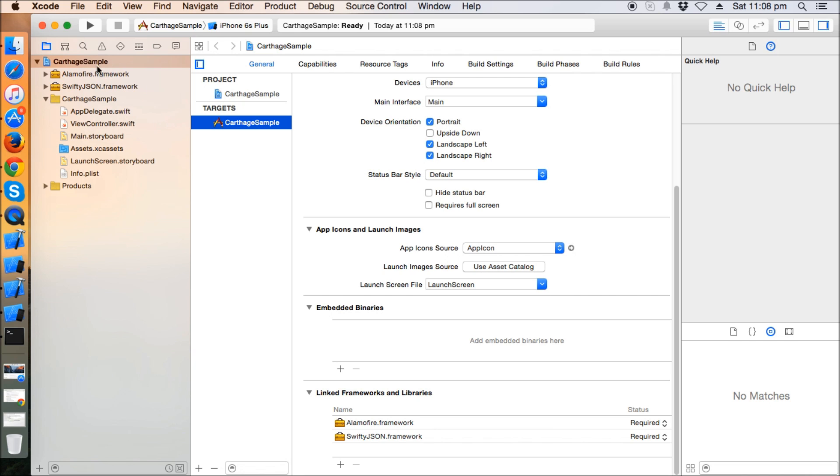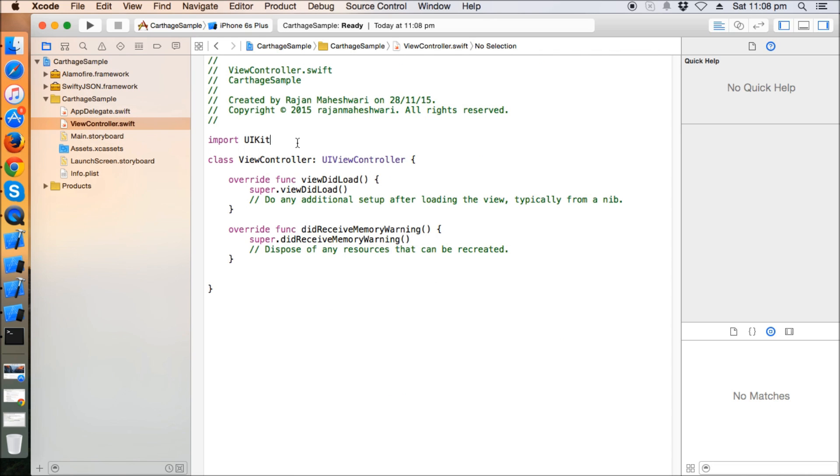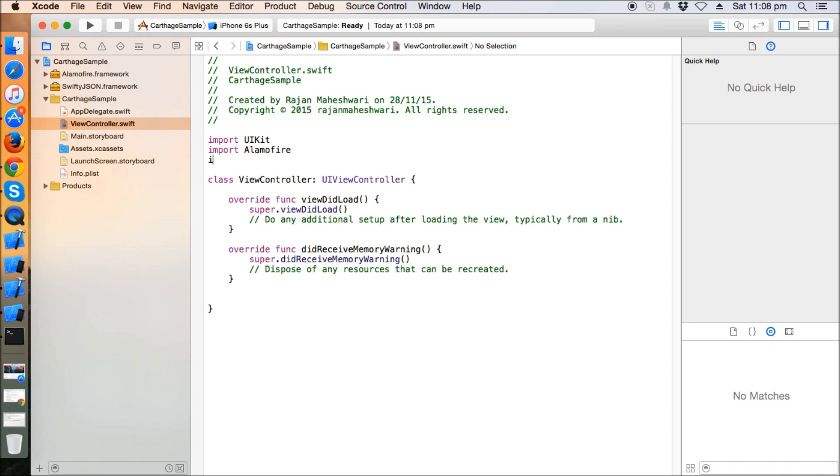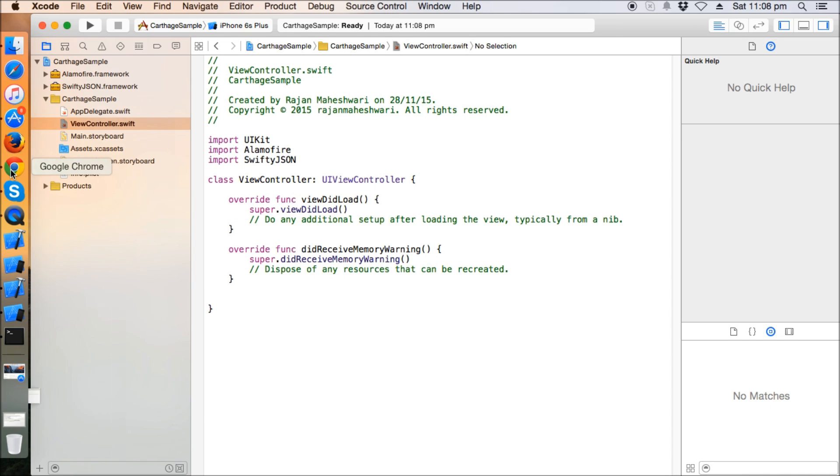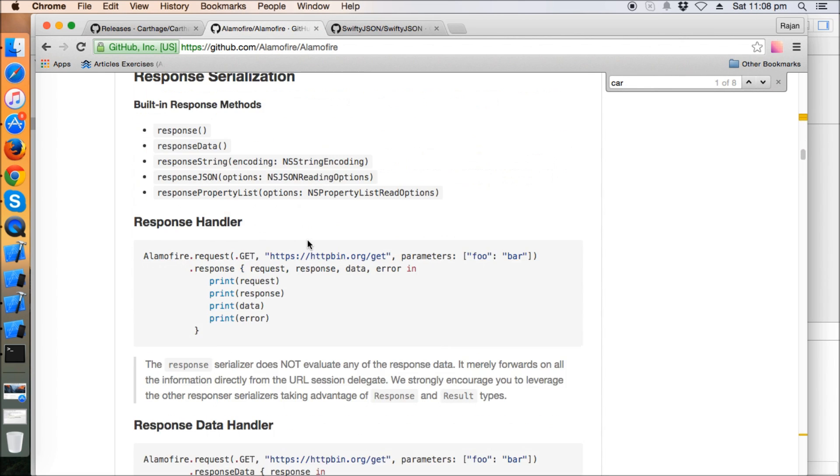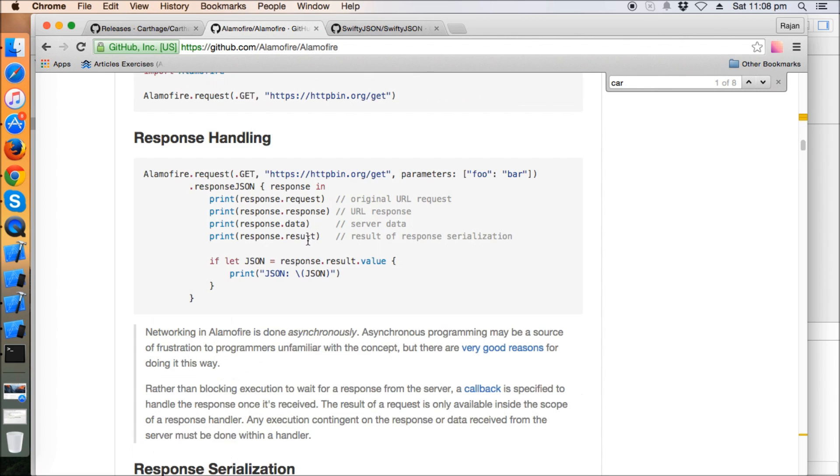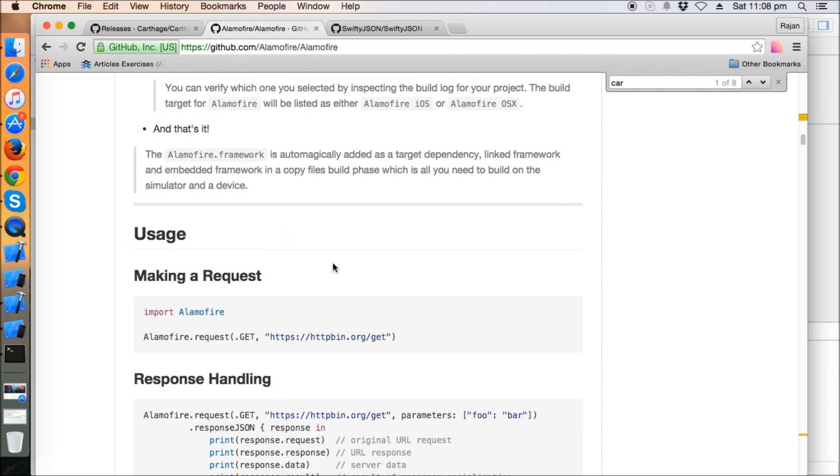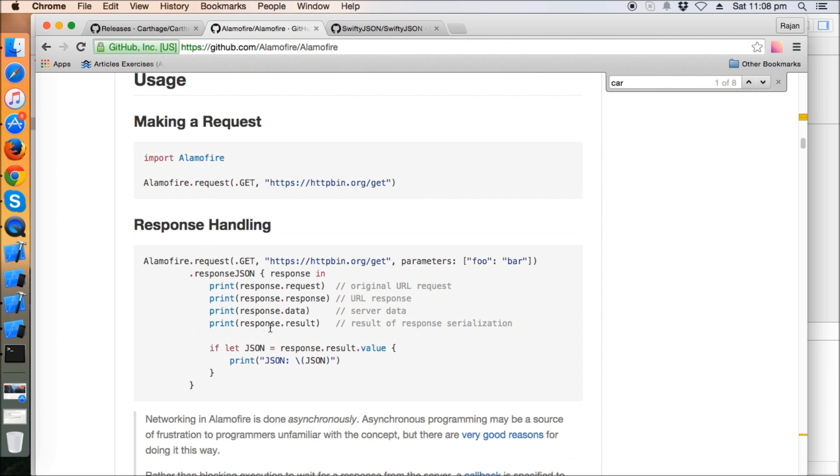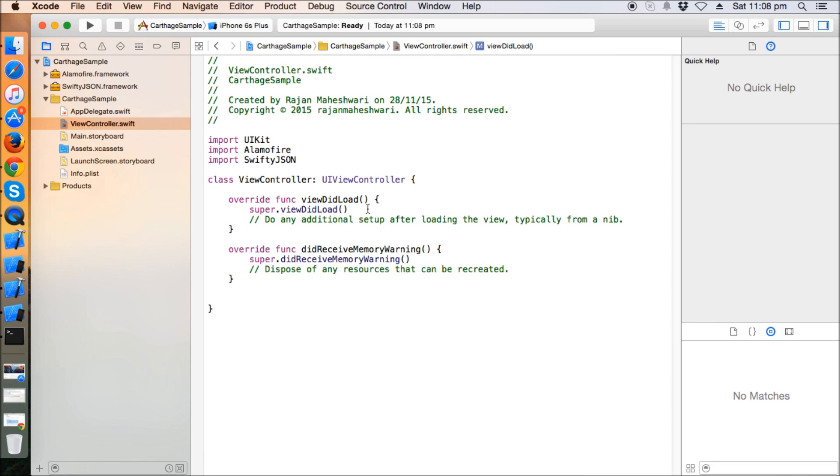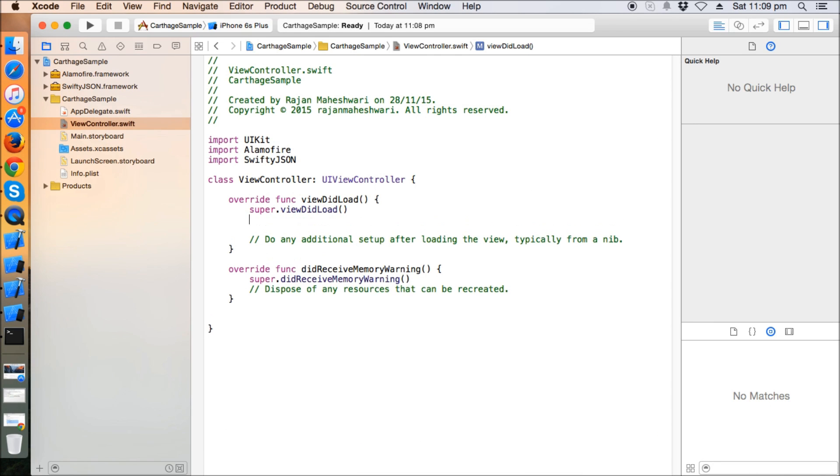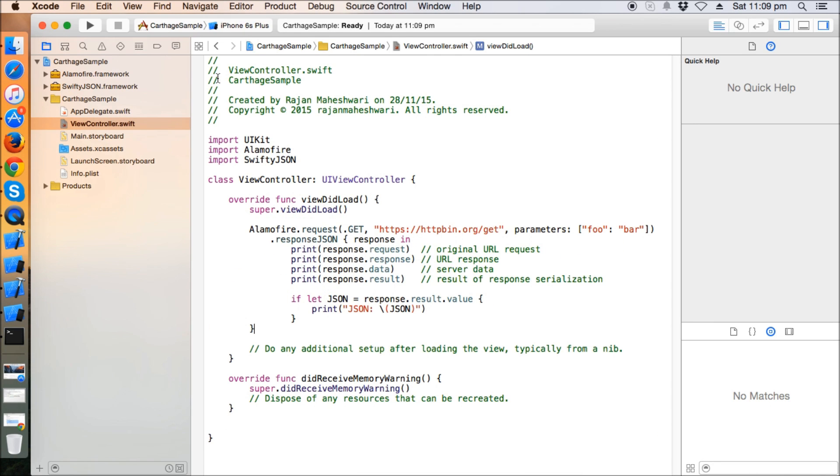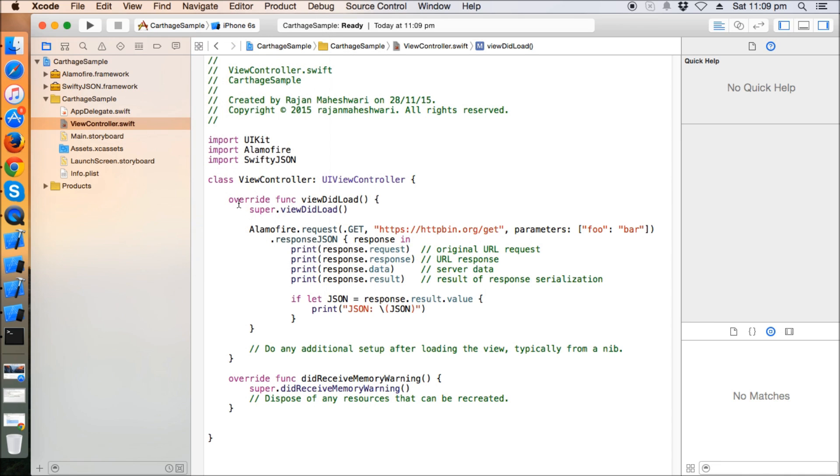Okay, so here we have both the frameworks. Now let's go to our ViewController class and import Alamofire. Yeah, we have both the frameworks now - and SwiftyJSON. So far so good. Now let's just run a simple Alamofire command in order to check that everything is perfect. I'm going to copy this piece of code and run this. Let's take a simulator and build this project.